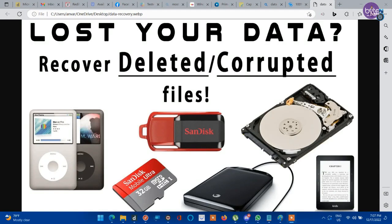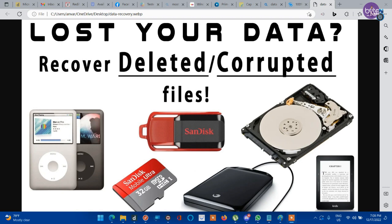Hello guys, are you looking for a data recovery solution that is absolutely free? Is your data lost from your hard disk, pen drives, or any portable storage media, or even from your internal hard disk?